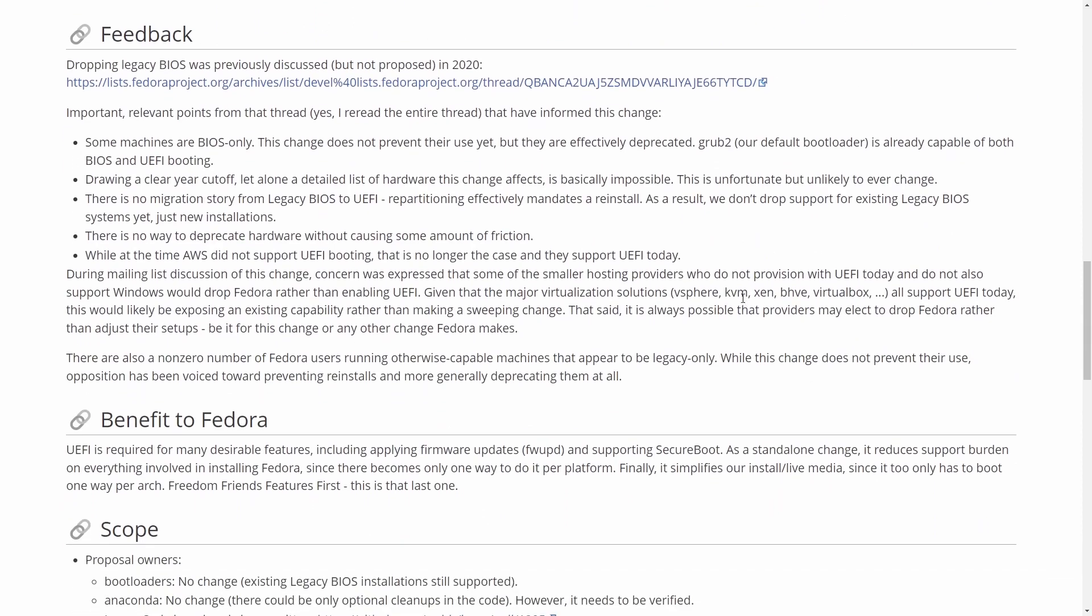So really the biggest reason for them not actually accepting this change request is the various feedback that they got from the community. Fedora listened to its community in that it was too early to make this change. Of course, in the future, we can expect them to still push forward and make this change. But for now, we still have that legacy support.